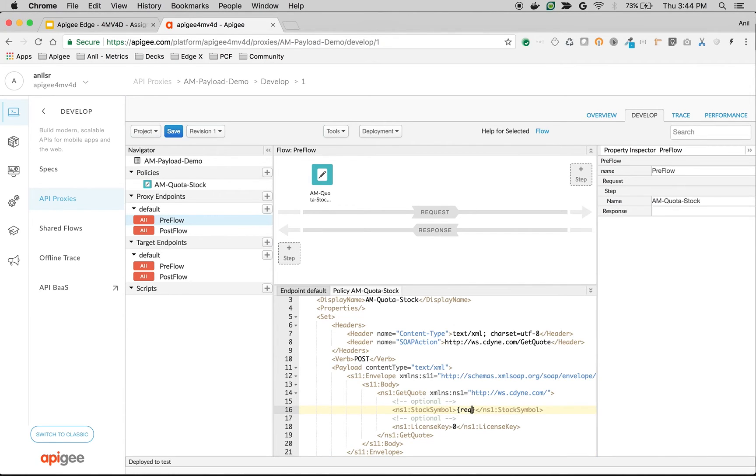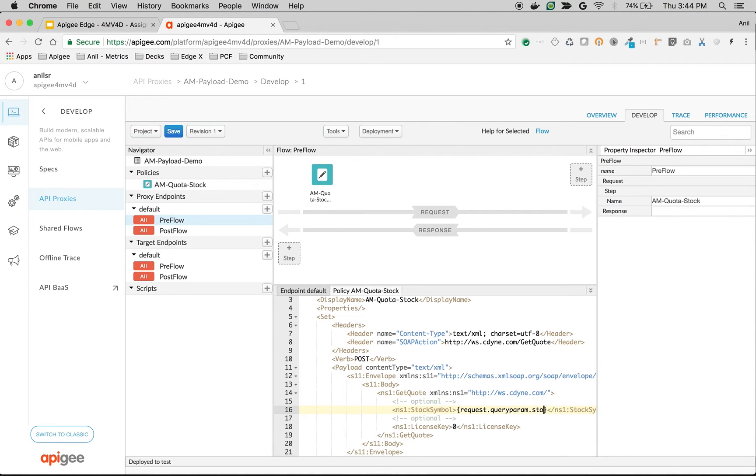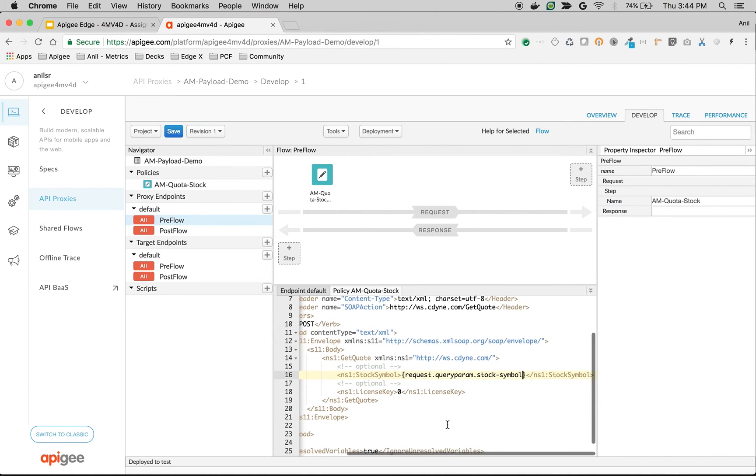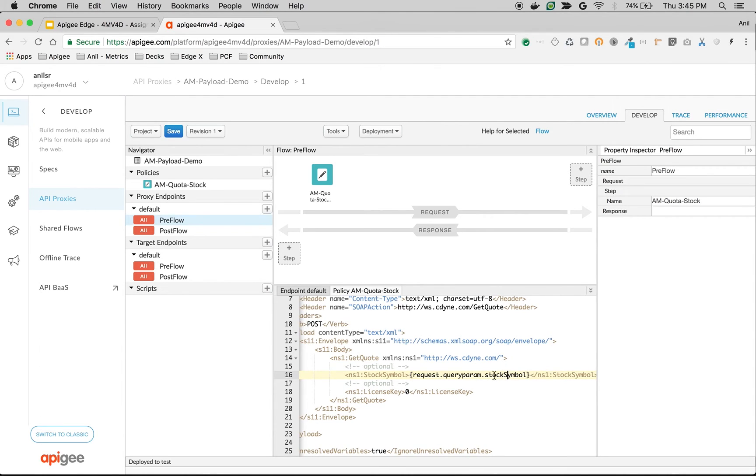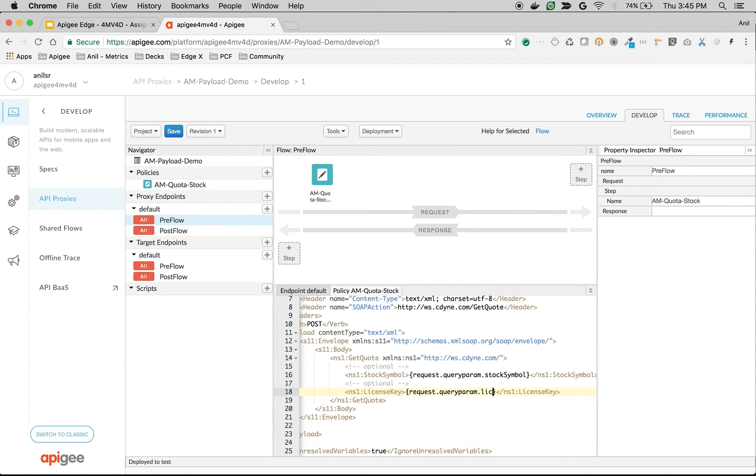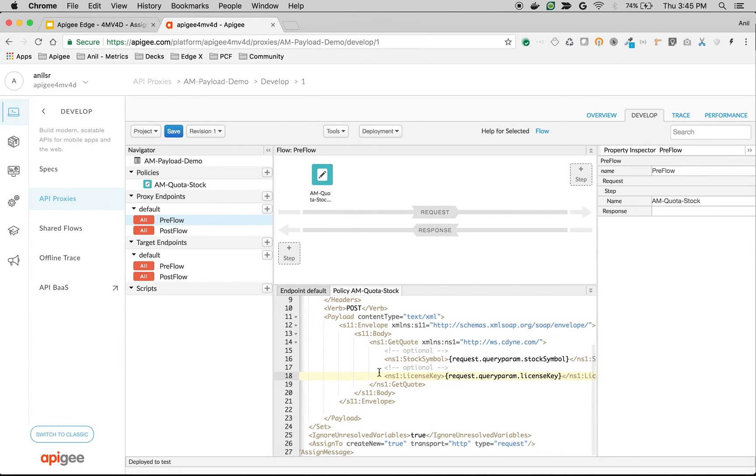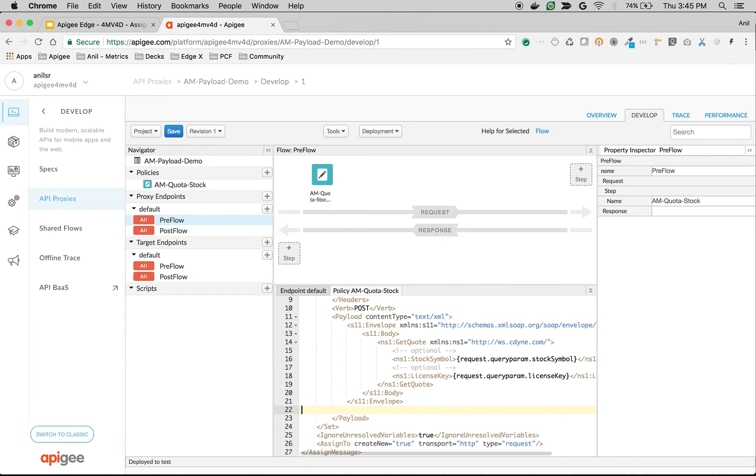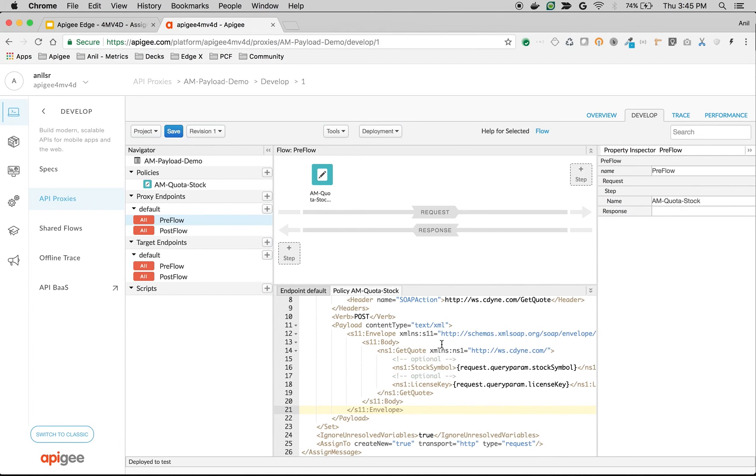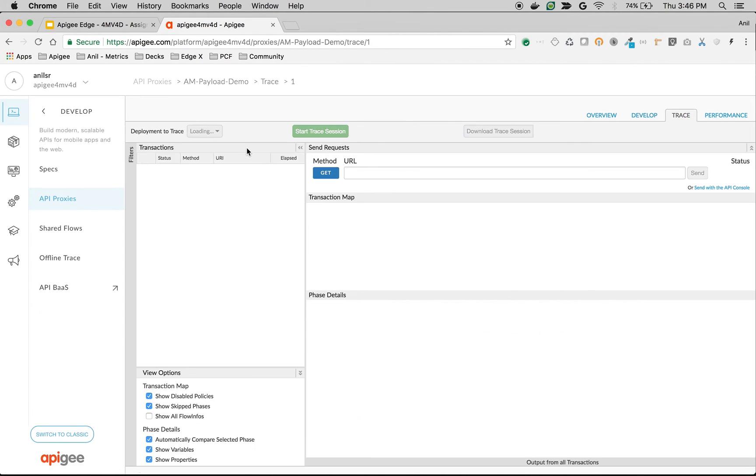And get these values from query parameters: request.queryparam.stock symbol and request.queryparam.license key. So what we are doing is we are taking a GET request and we are constructing the payload using assign message policy that will be sent to the backend. You can see it in action in the trace.